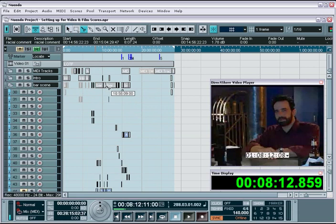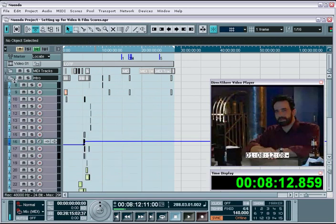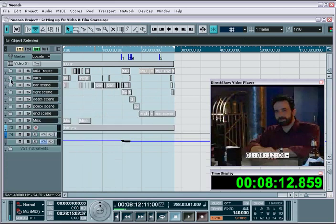Now when it comes to working on films or television work, folder tracks are a great way to organize all the tracks for specific cues you are working on. If you see here in my movie score, I have the movie intro and all the tracks for that movie intro in one folder track.